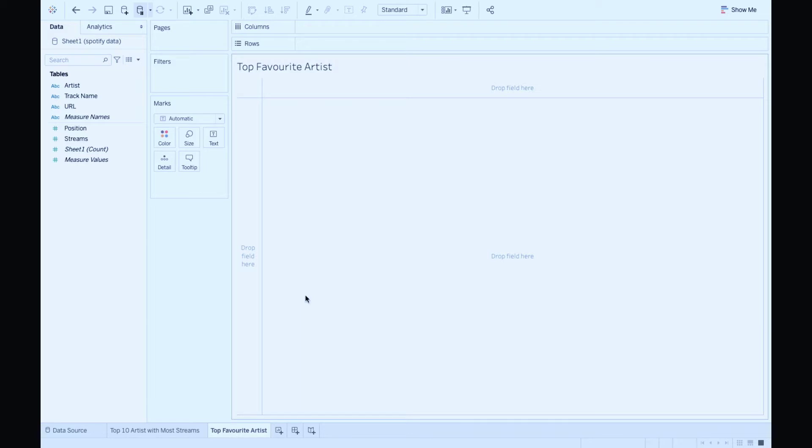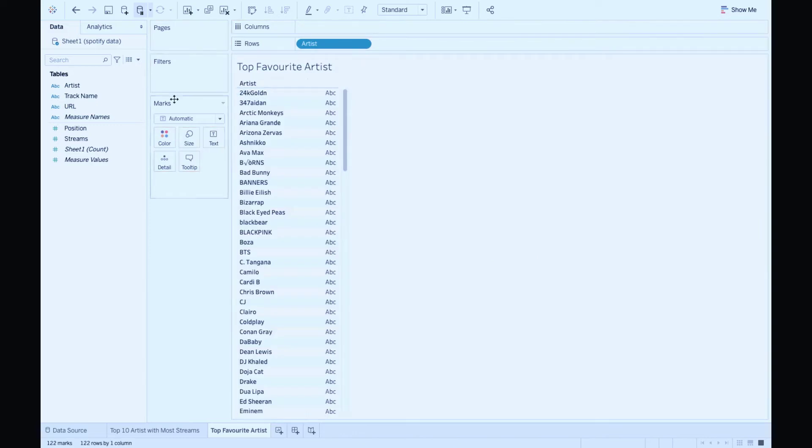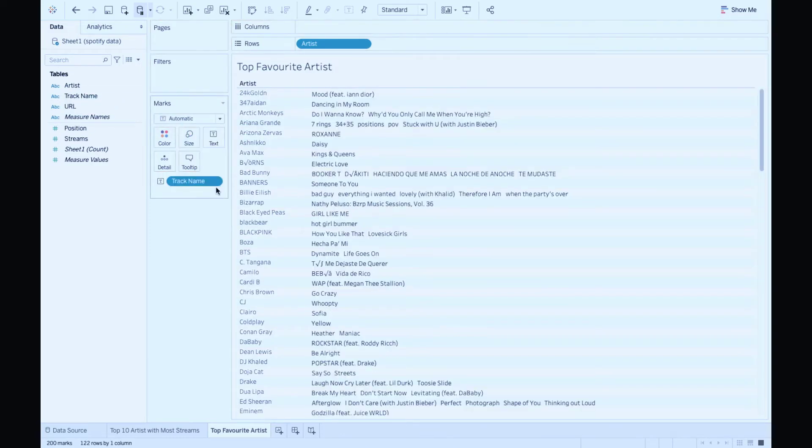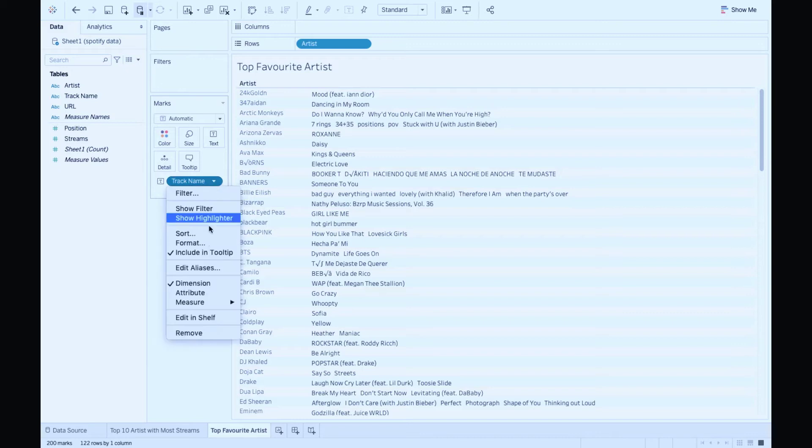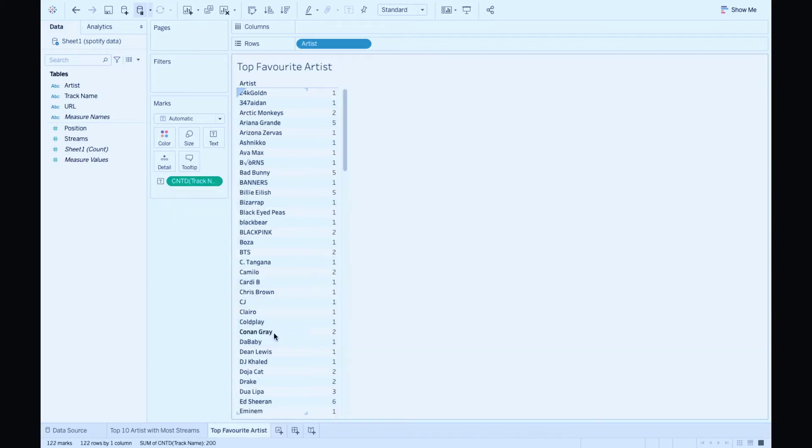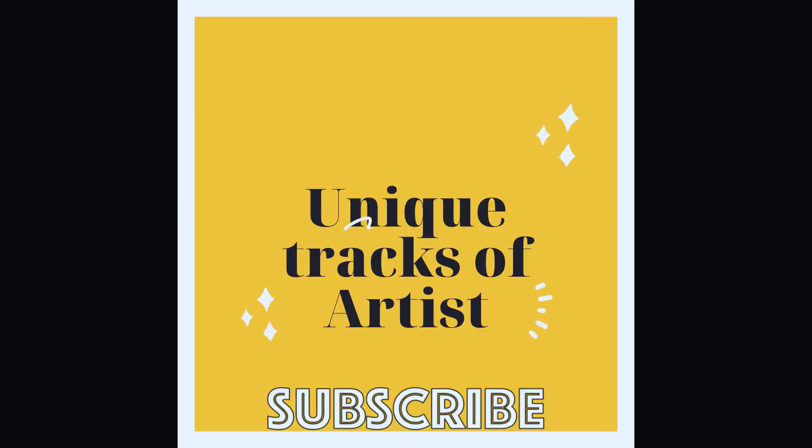Drag artist field to rows, track name to the text mark. Now you can see the artist and their tracks. I'm going to convert it to a measure and do count distinct on the track. What it does is that it gives you the unique tracks of the artist on the list.